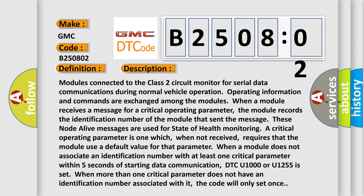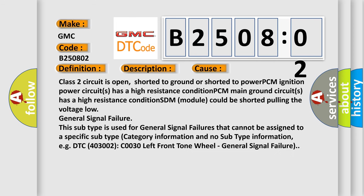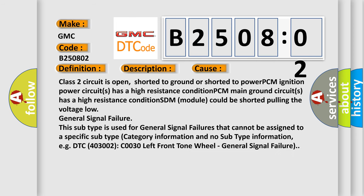This diagnostic error occurs most often in these cases: Class 2 circuit is open, shorted to ground or shorted to power. PCM ignition power circuits has a high resistance condition.